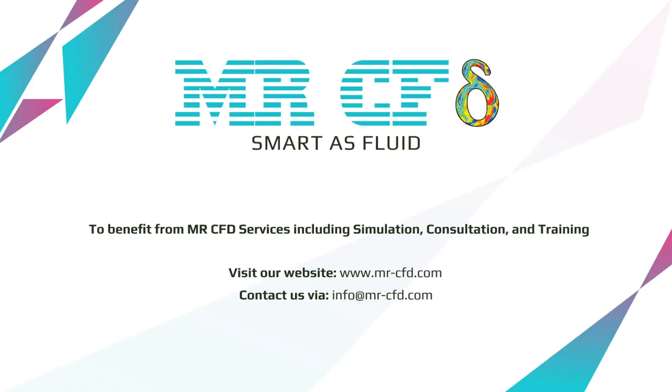To benefit from MRCFD services including simulation, consultation, and training, contact our experts via info at mrcfd.com.